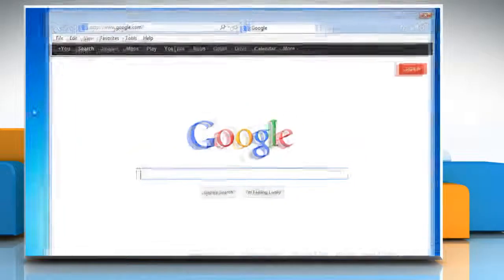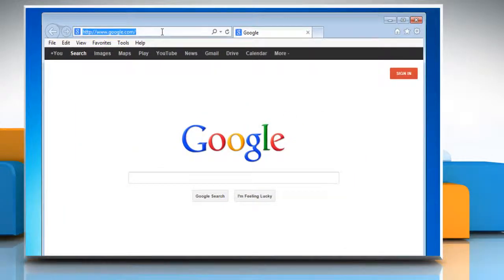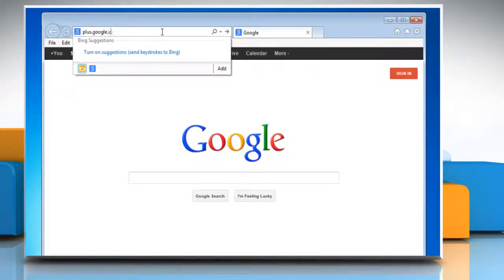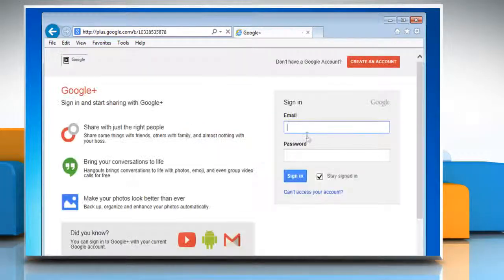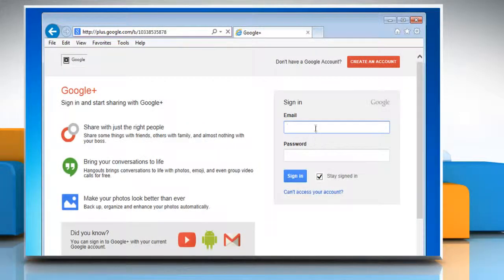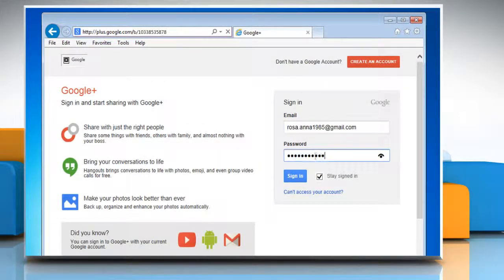Open a web browser on your computer. Type plus.google.com in the address bar and press enter on your keyboard. Now log in with your Gmail account.